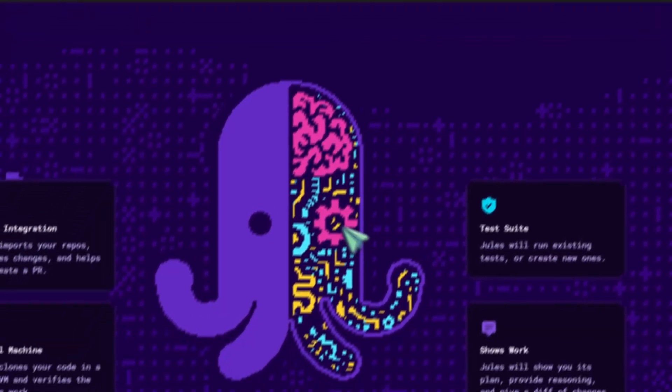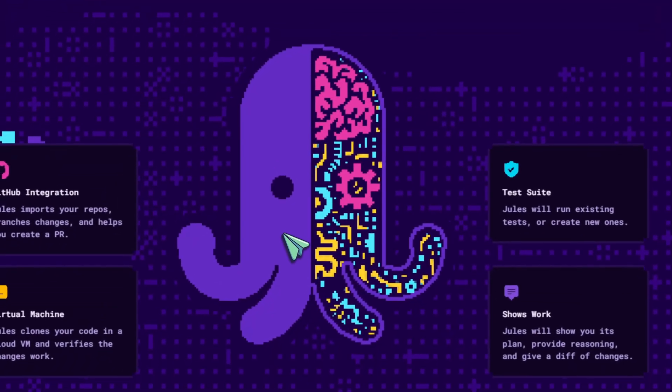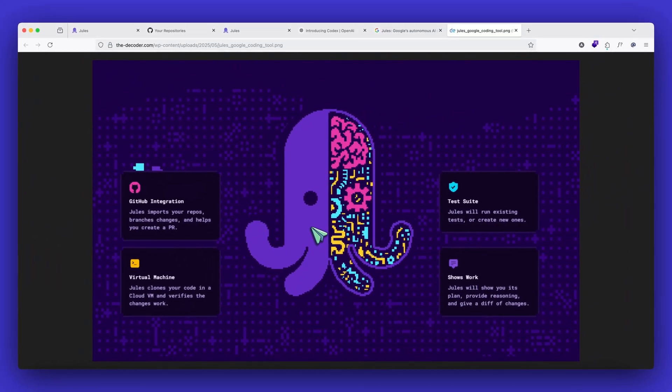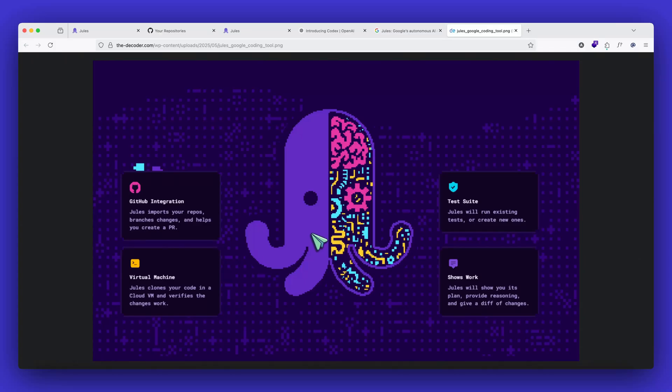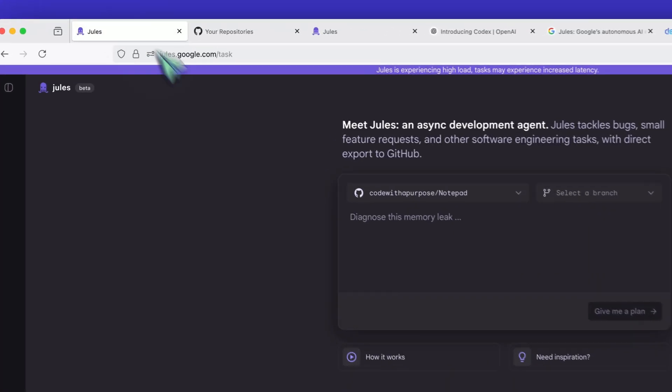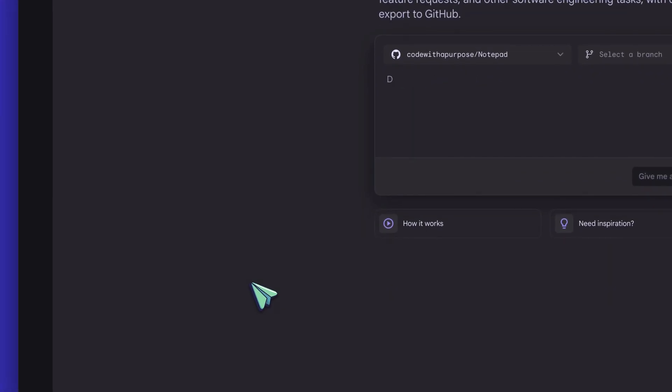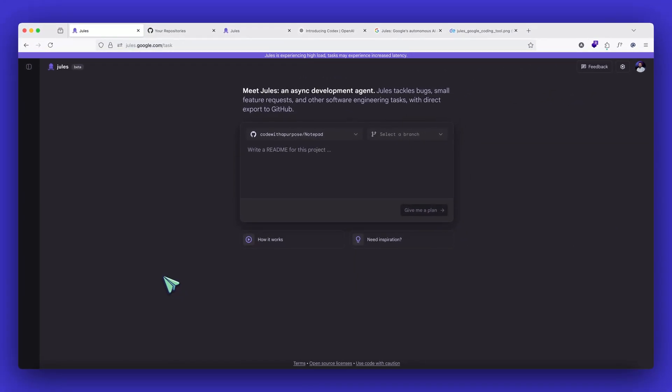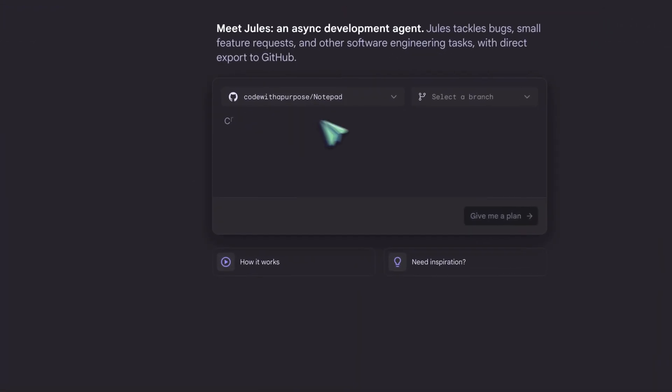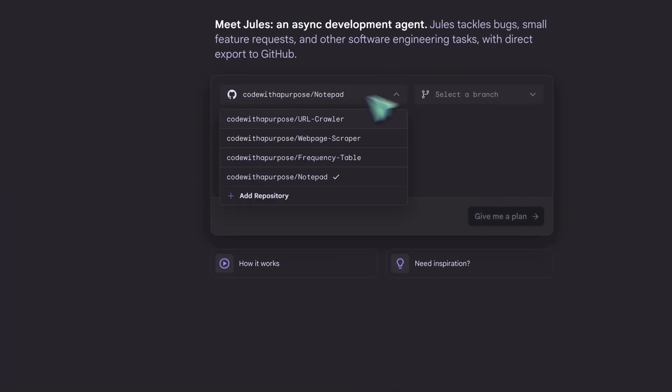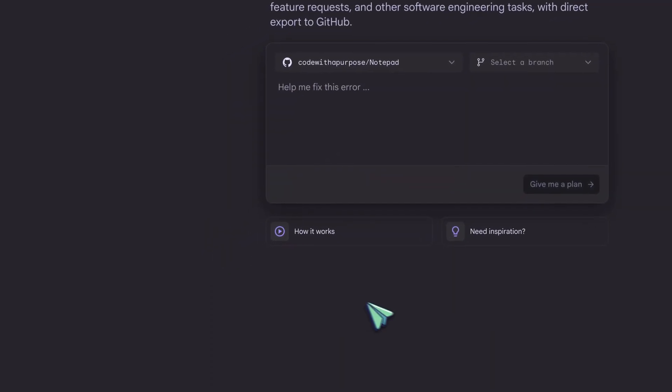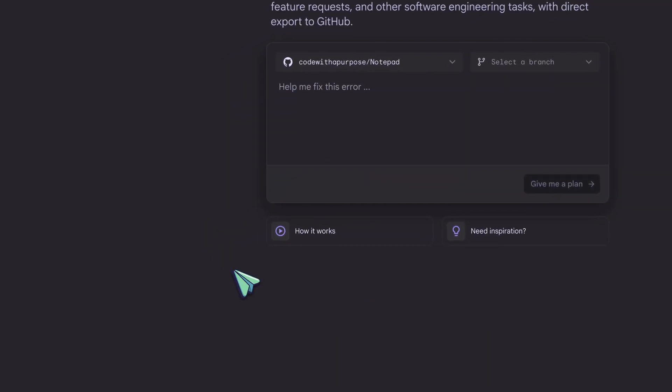Once we go to the Jules website, this is how it basically looks like. The URL is jules.google.com. So you have logged in, this is how it basically looks like. This is the UI and it will ask you to connect your GitHub account with Jules. Once you do that, it will pull all the repositories that you have, which you can see by clicking the dropdown. And you can select whichever repository you wanted to work on.